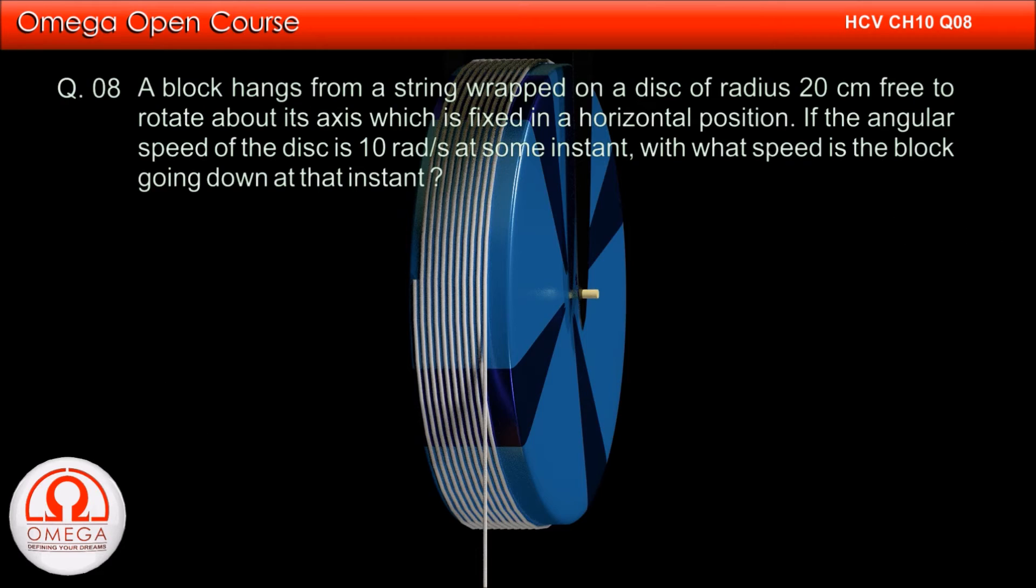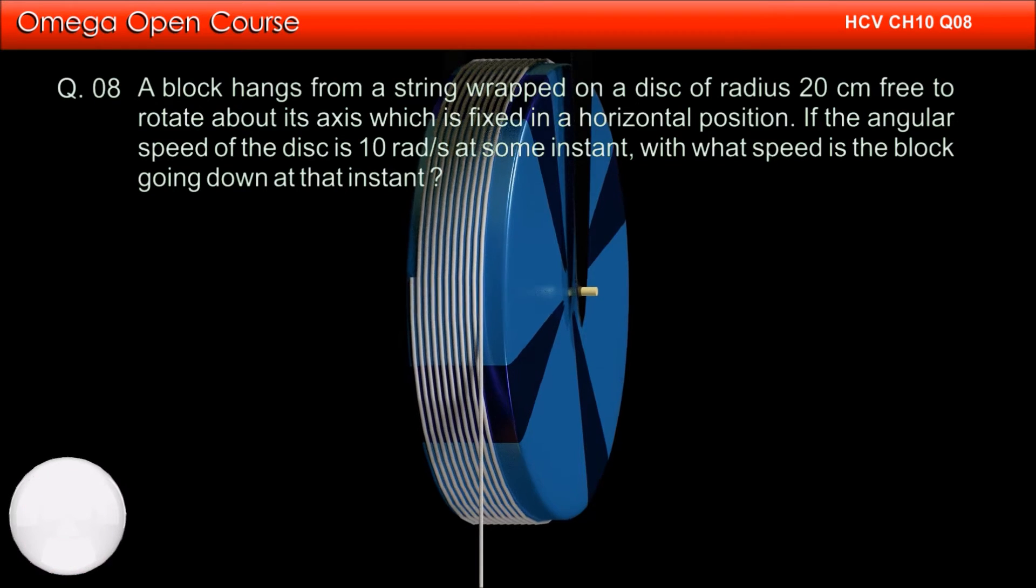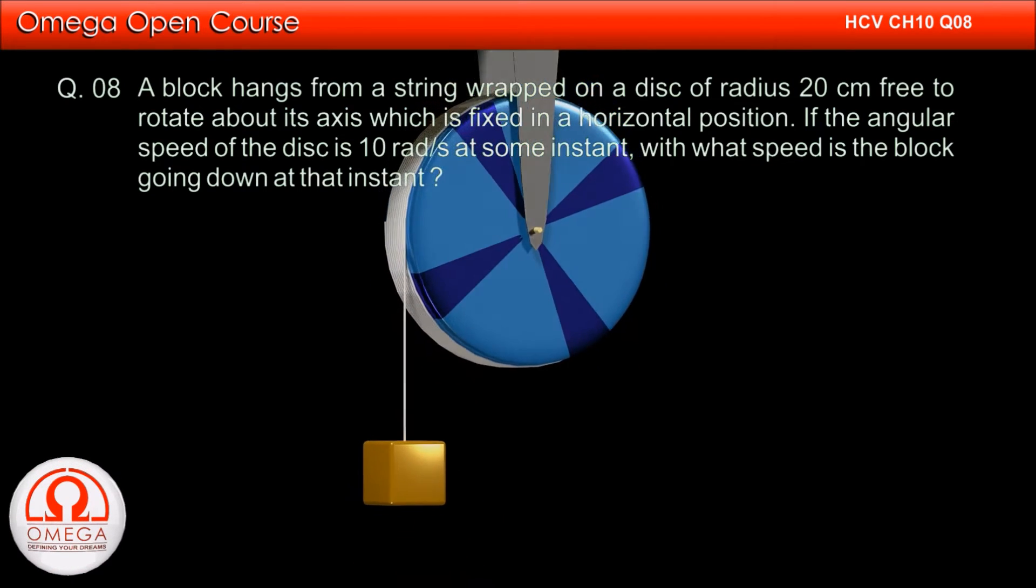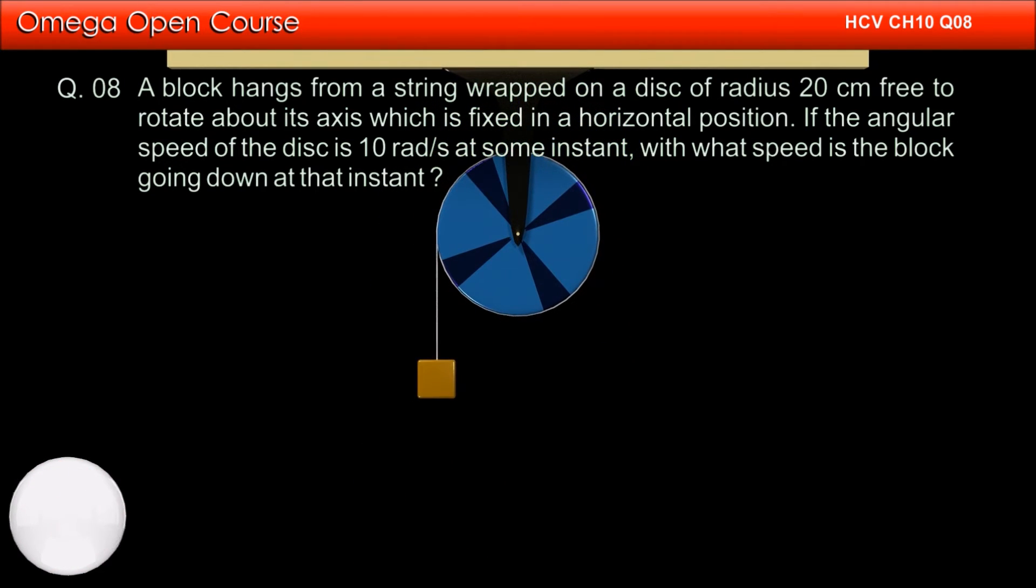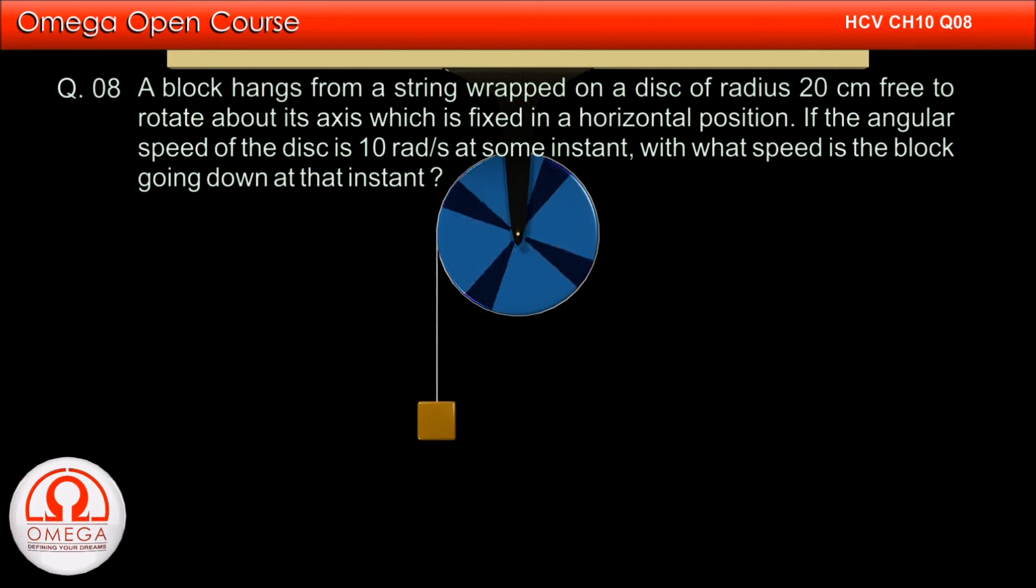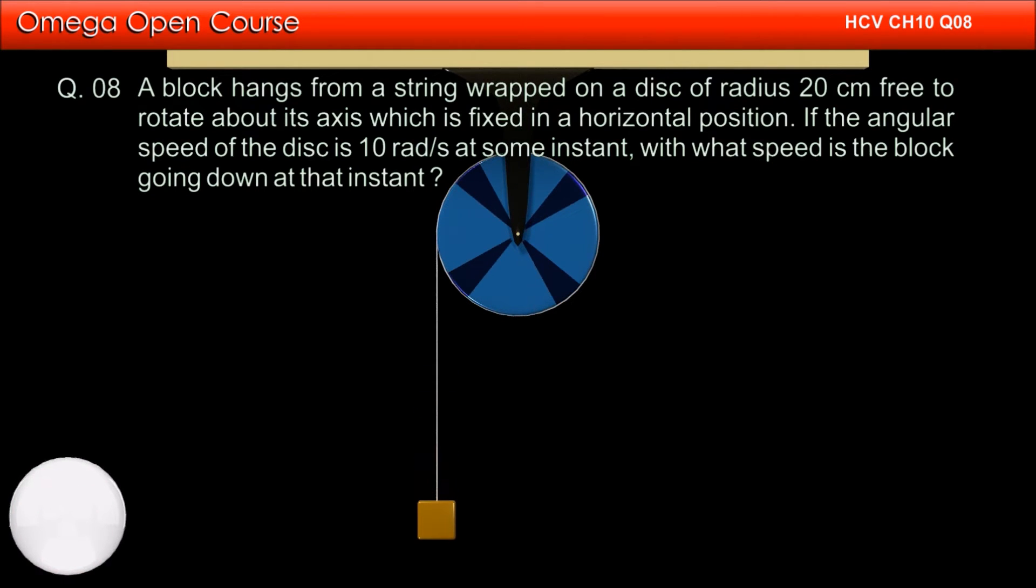A block hangs from a string wrapped on a disc of radius 20 cm free to rotate about its axis, which is fixed in a horizontal position. If the angular speed of the disc is 10 radians per second at some instant, with what speed is the block going down at that instant?